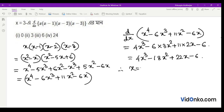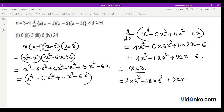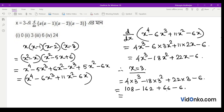Now substituting x equals 3: 4 into 3 cubed minus 18 into 3 squared plus 22 into 3 minus 6. This gives us 108 minus 162 plus 66 minus 6, which equals 6. So Option 3 is the answer.